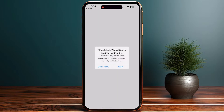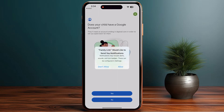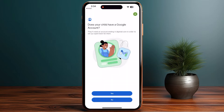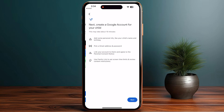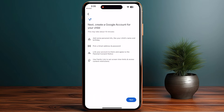Once you are in here, you have to continue as your Gmail. If you'd like to allow notifications, you have to allow or don't allow it. After that, you have to select whether your child has a Google account. Here you have to select these two options, and after that you have to go to next.